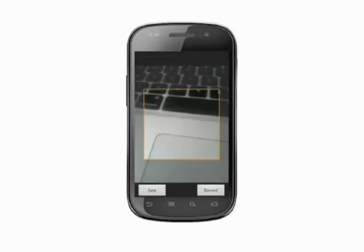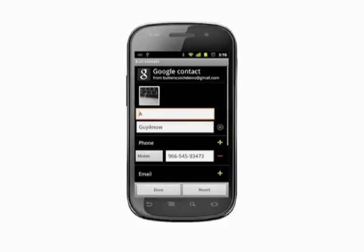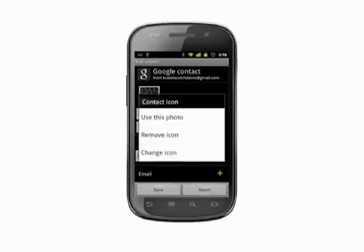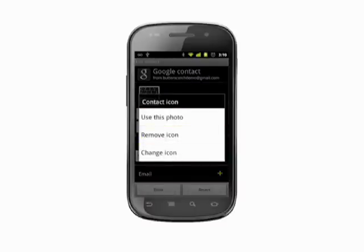Tap save once you're done. Back at the contact page, you can tap the photo and you'll have a few options. Use this photo will keep the current photo. Remove icon removes the photo entirely. Change icon will give you the option to once again either take a photo, or select one from the gallery.